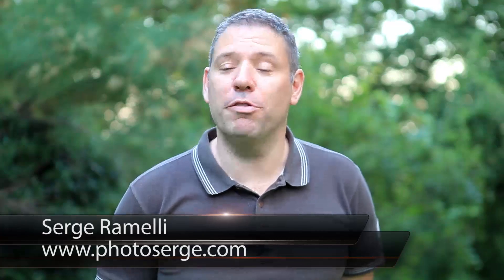Bonjour Mesdames and Messieurs and welcome to episode 60 of my photography, Lightroom and Photoshop tips. My name is Serge Raméli, I'm a French photographer living in Paris, France.